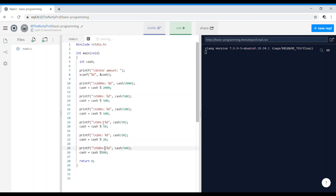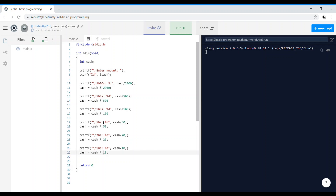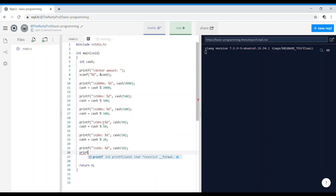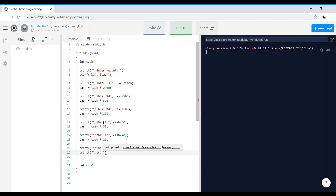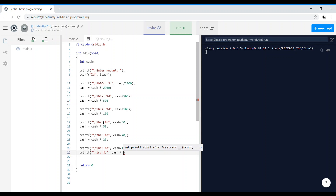Going ahead and printing for how many tens are needed: cash divided by 10, and cash modulus 10 gives the remainder. Then the ones: printf ones %d and the value is cash modulus 10, since the remainder after tens will be the number of one-rupee notes required.